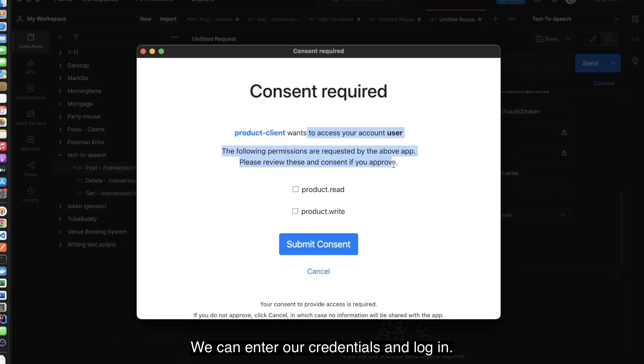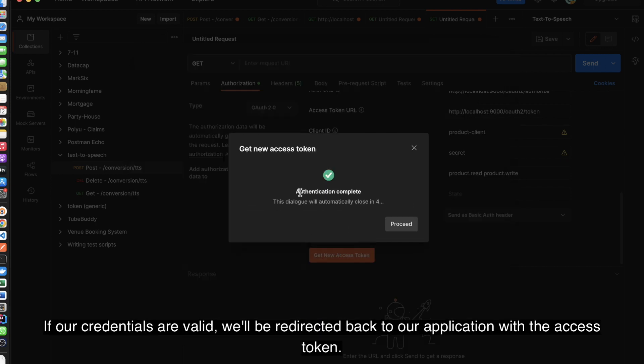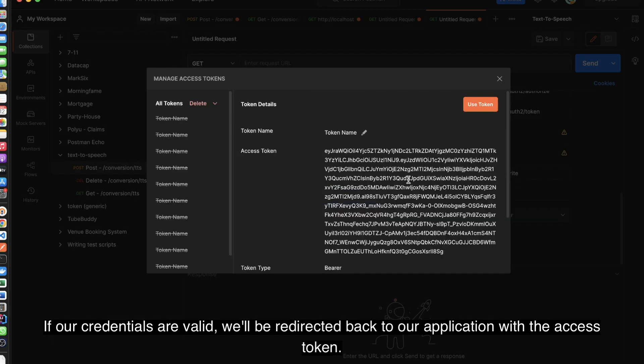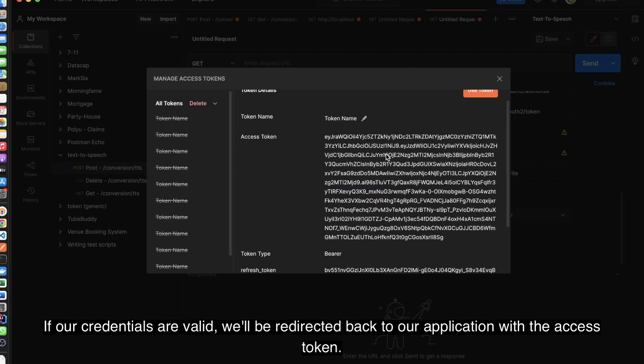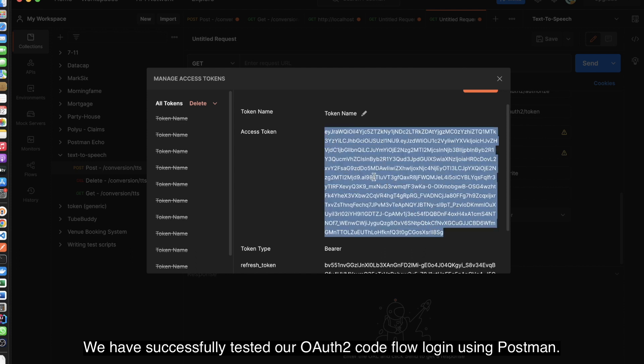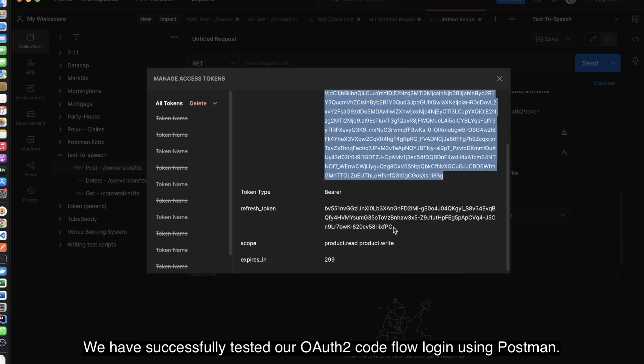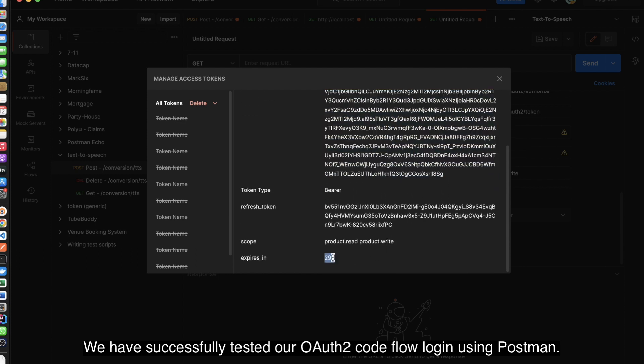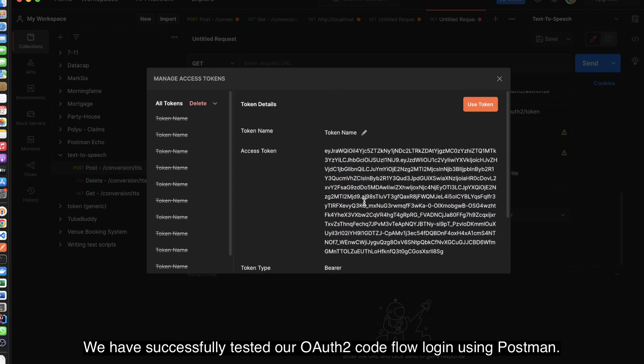We can enter our credentials and login. If our credentials are valid, we'll be redirected back to our application with the access token. We have successfully tested our OAuth2 CodeFlow login using Postman.